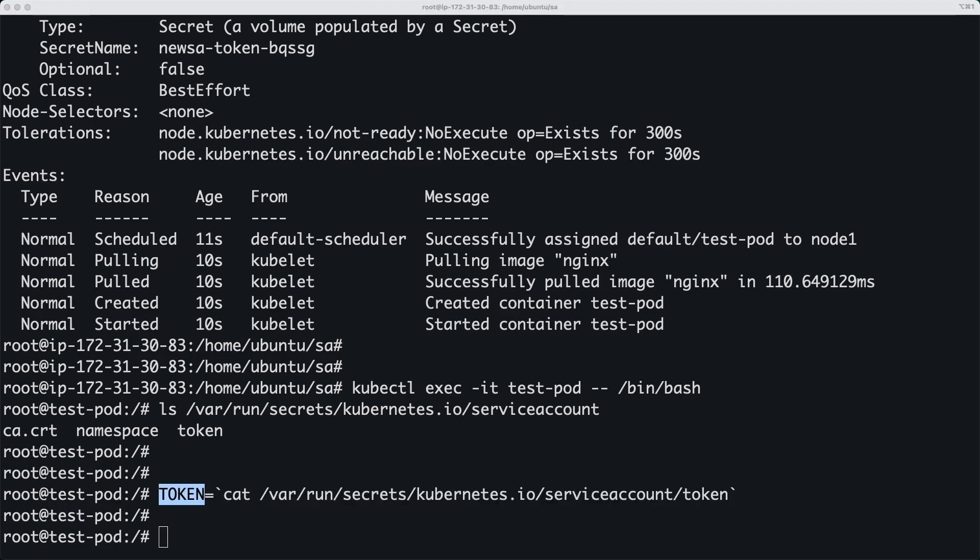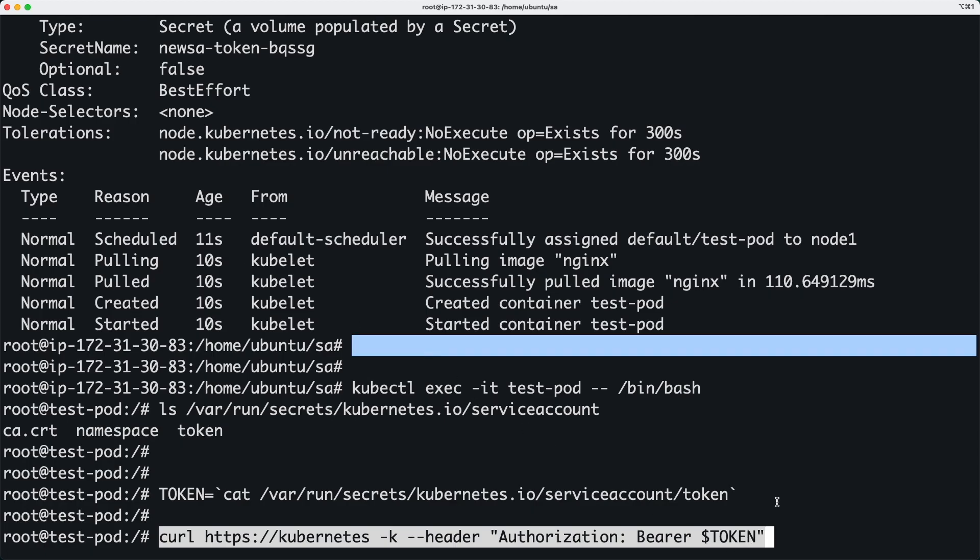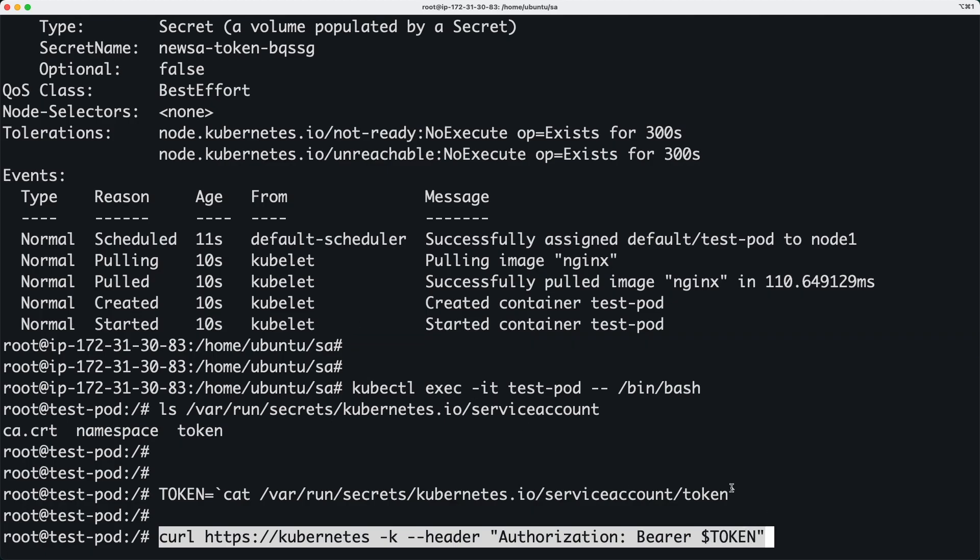So then I'm going to be running this command which is basically going to pass this token and then it's going to interact with this Kubernetes cluster using the service name.